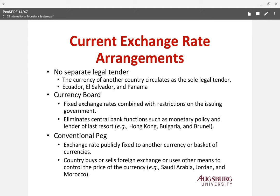The second category is the currency board system, which has a fixed exchange rate combined with restrictions on issuing currency. It essentially eliminates central bank functions such as monetary policy. Hong Kong, Bulgaria, and Brunei are examples. Hong Kong uses a peg system with a fixed exchange rate to the US dollar, controlling the money supply based on the amount of dollars held to maintain the fixed exchange rate.